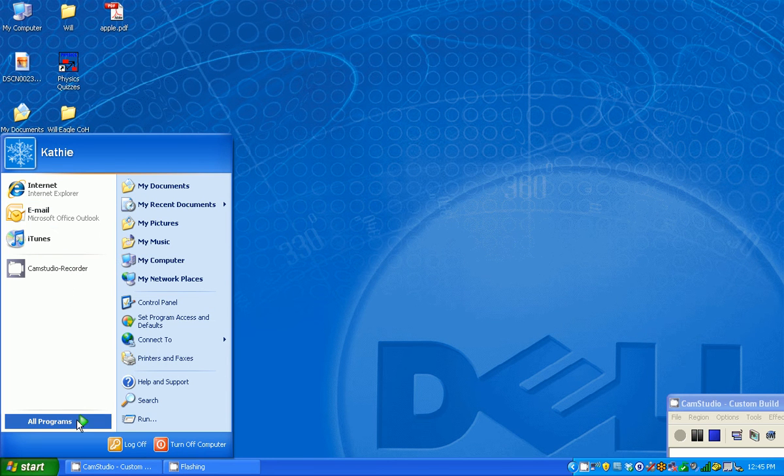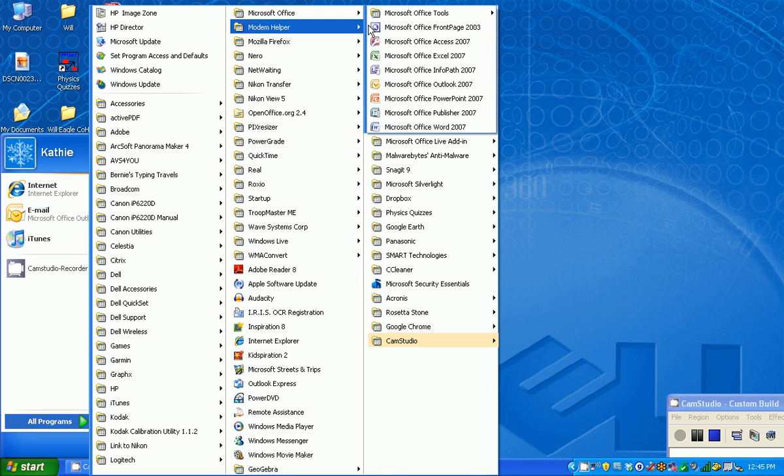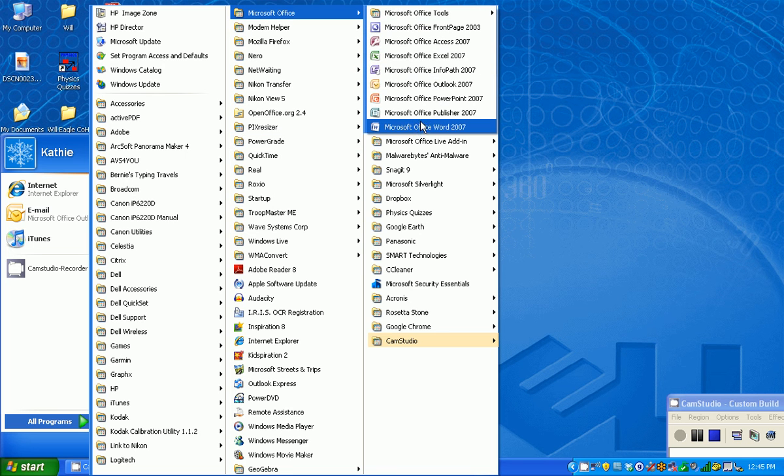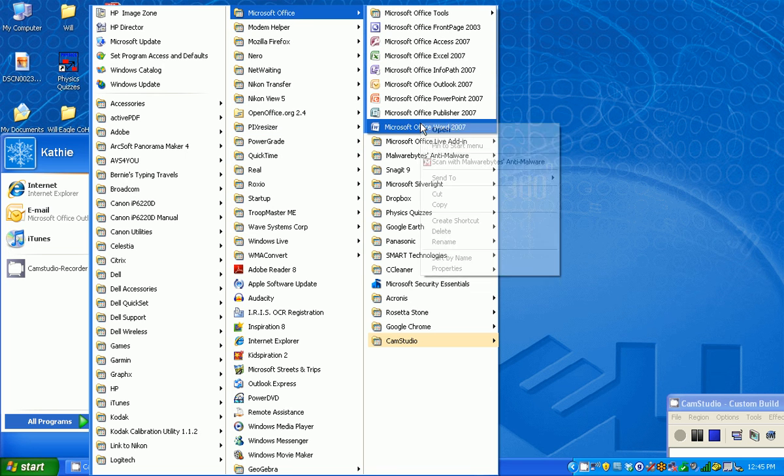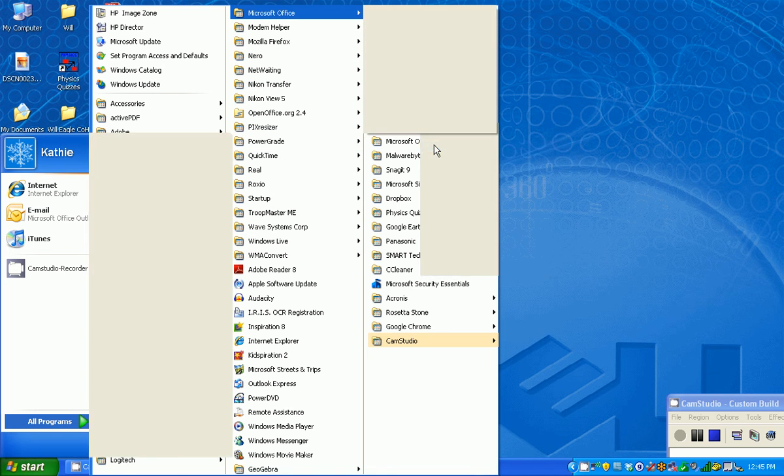again, go to all programs, find the program that you'd like, right click it, and go to pin to start menu.